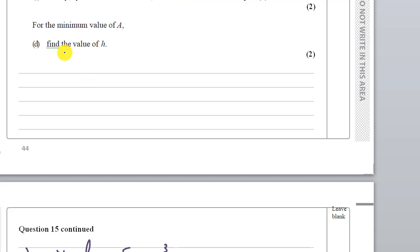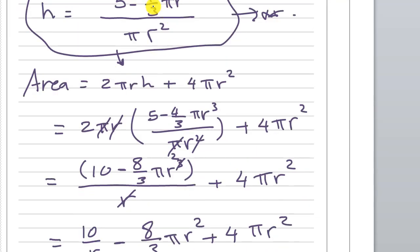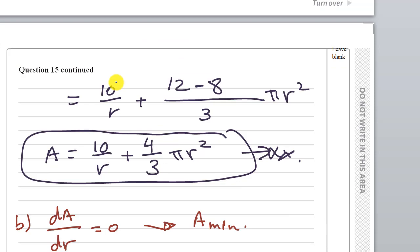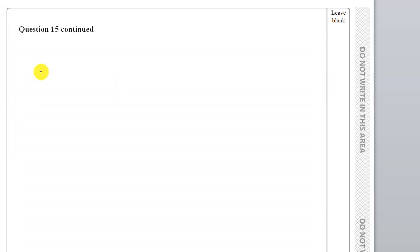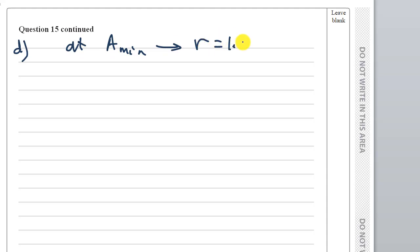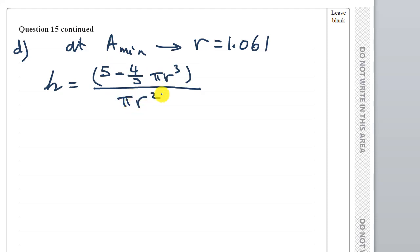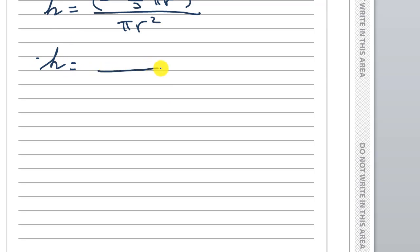Part D: find the value of h for the minimum value of A. Using our equation for h, at r equal to 1.061: h equals (5 minus (4/3)πr³) divided by πr². Substituting r equals 1.061 into this equation.